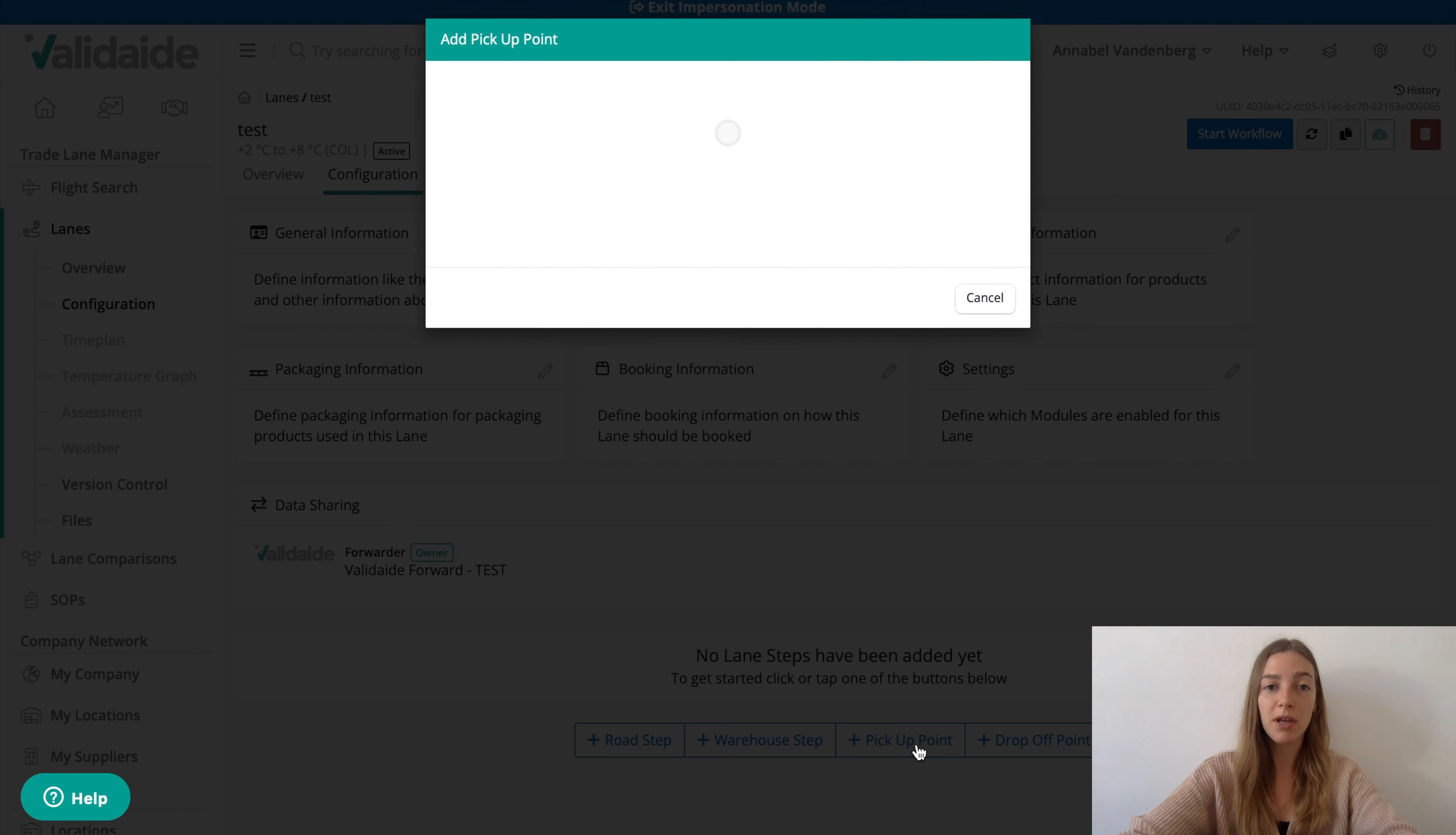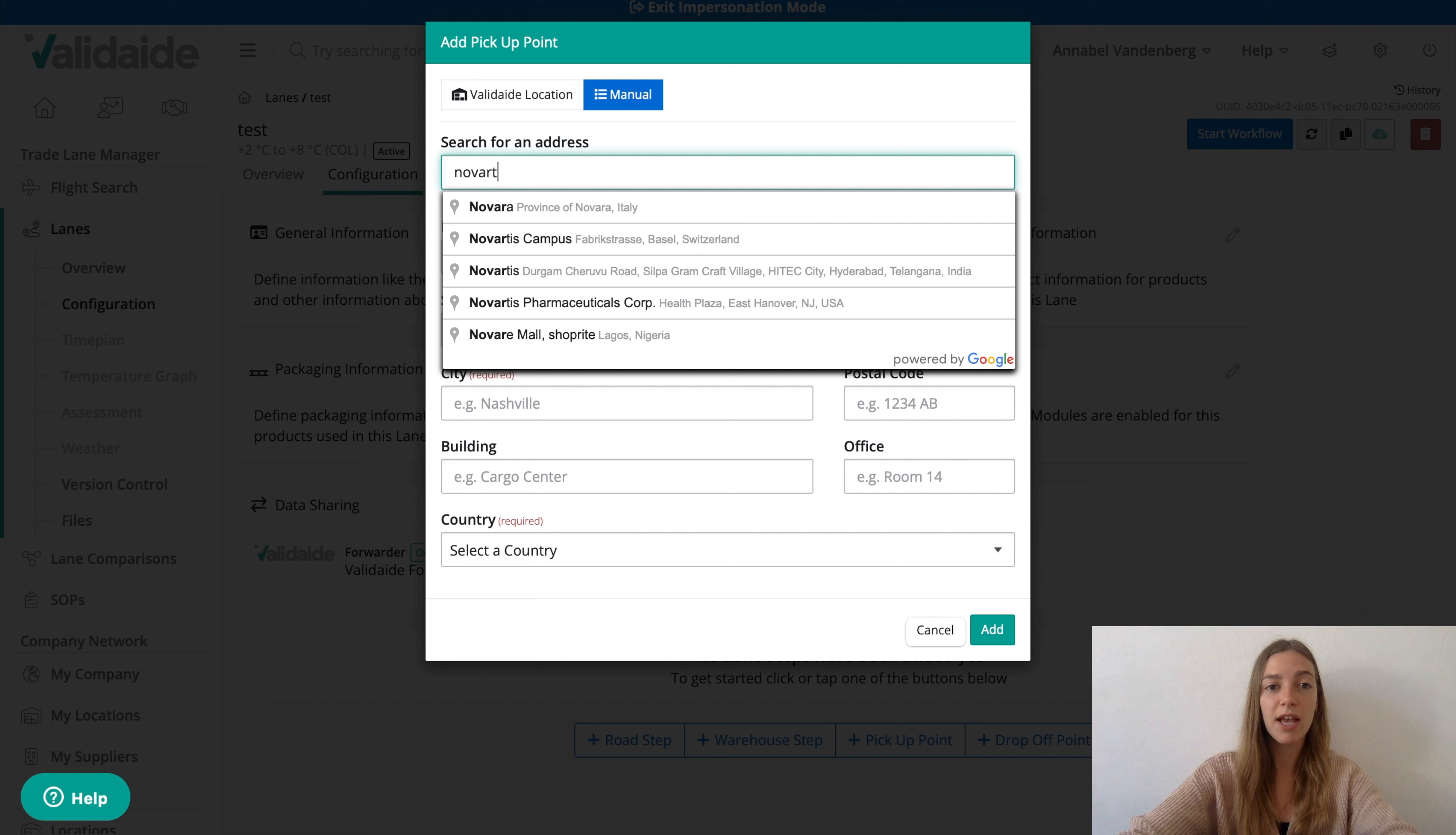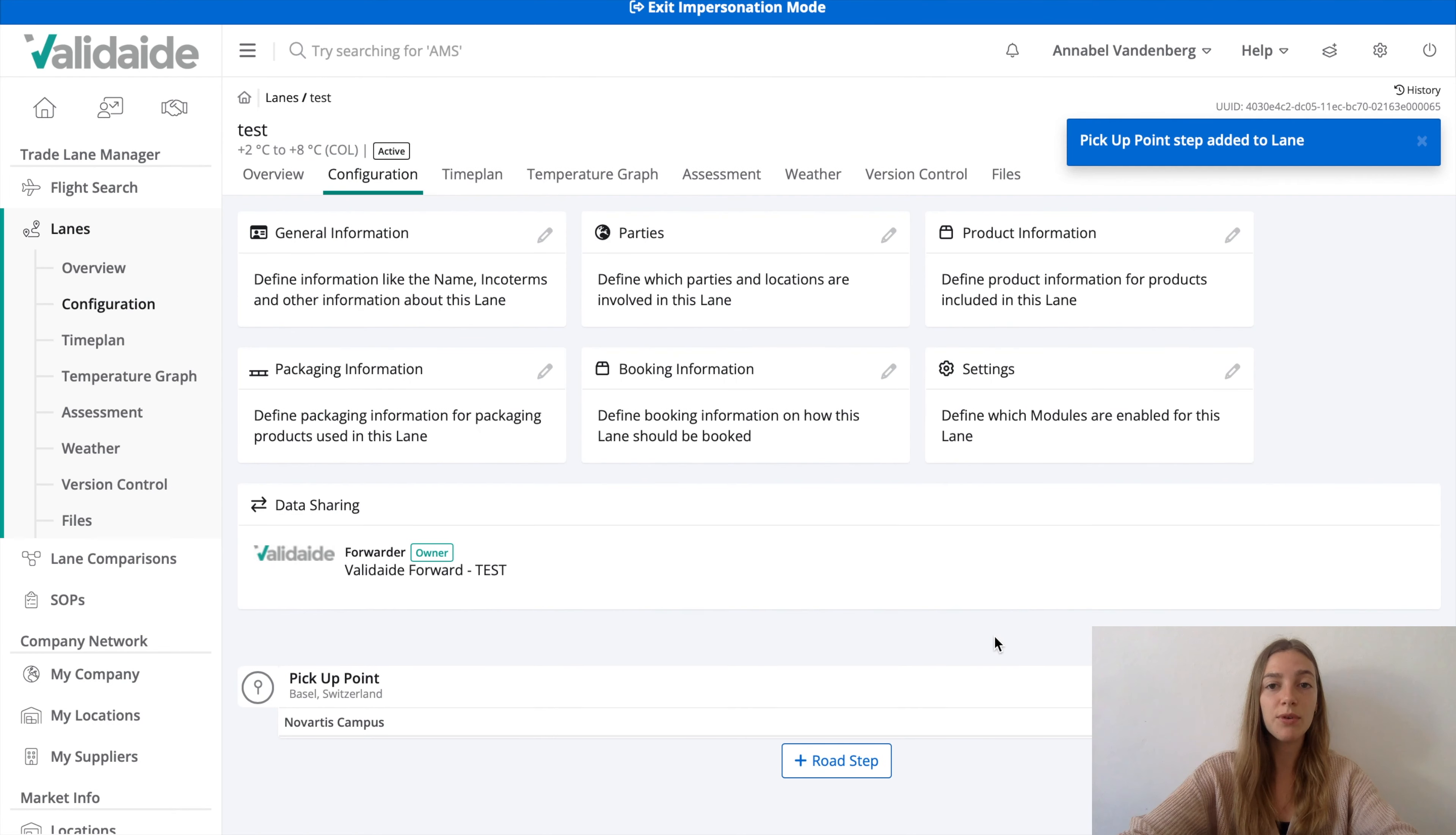Let's start with the pickup point at the origin of the lane and let's assume we ship from a site of Novartis in Basel. We simply add Novartis and validate we'll use Google to search for the address details.